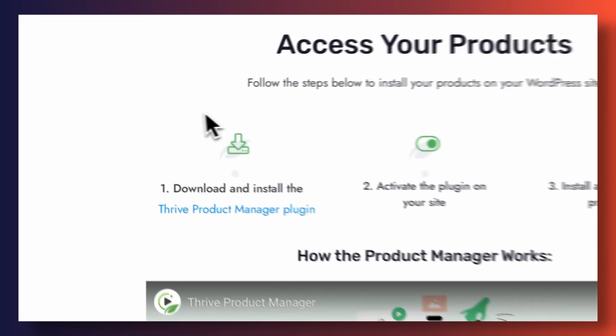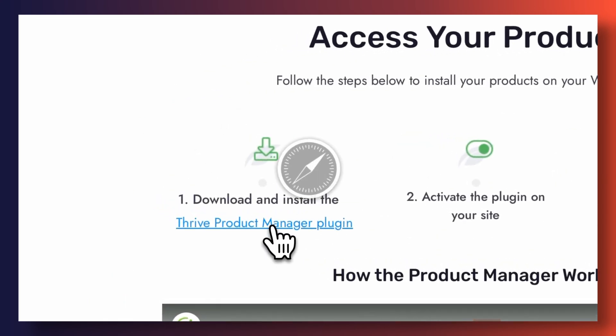Before we get started, you should know that Thrive Apprentice is a plugin for WordPress. You need to have built your website on WordPress if you want to assess your students in the way I'm about to show you. I recommend using Thrive Suite to do so. With it you'll be able to create your WordPress theme, build out your landing pages, create lead generation quizzes, and of course it will also give you access to Thrive Apprentice. There's a link in the description box you can click on to sign up for Thrive Suite.